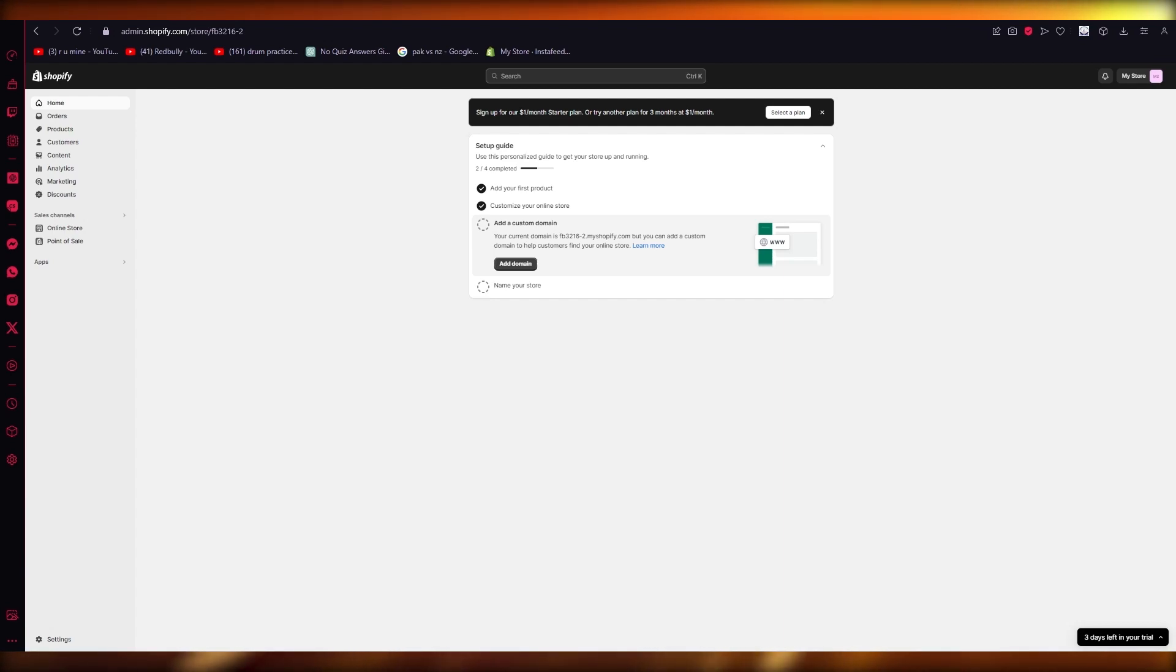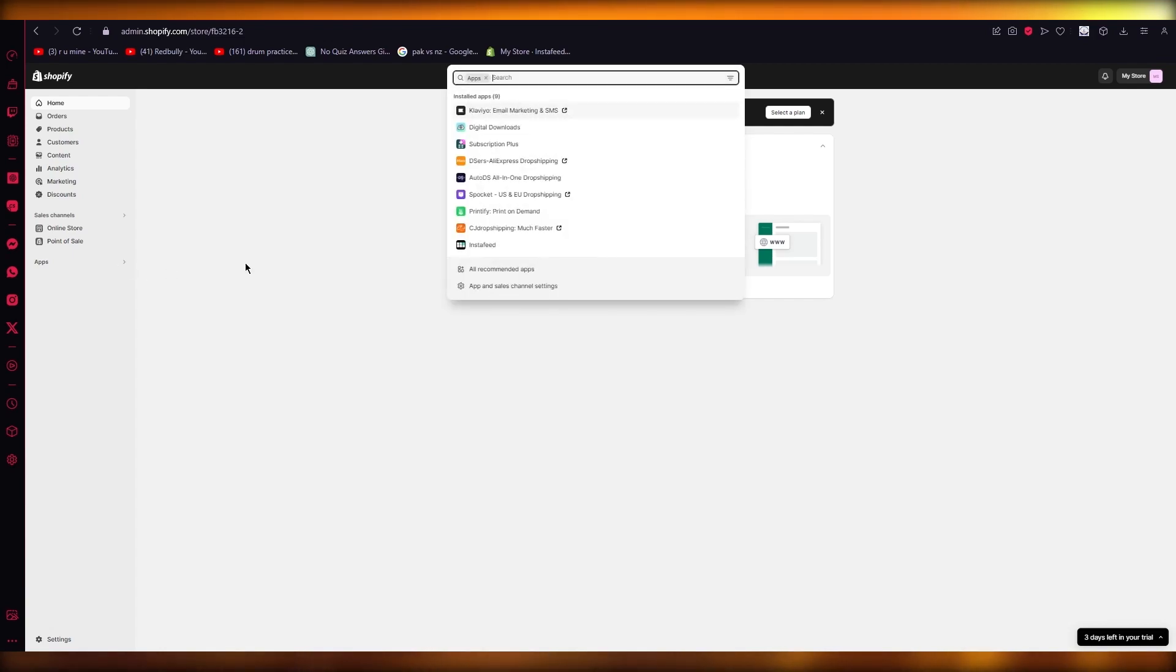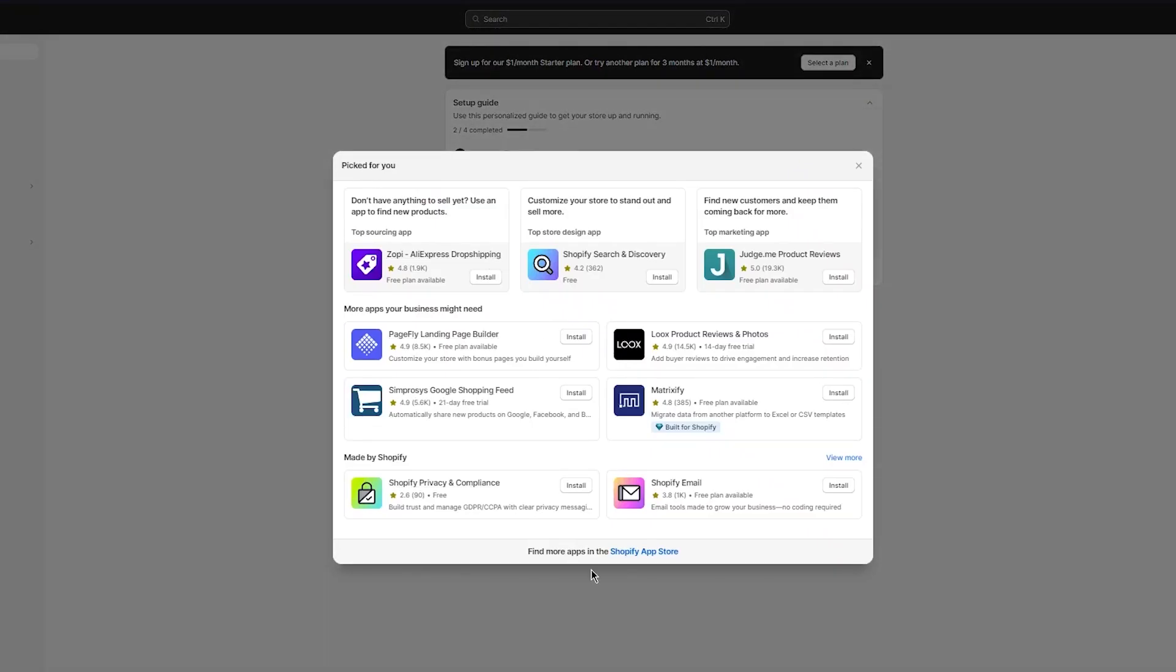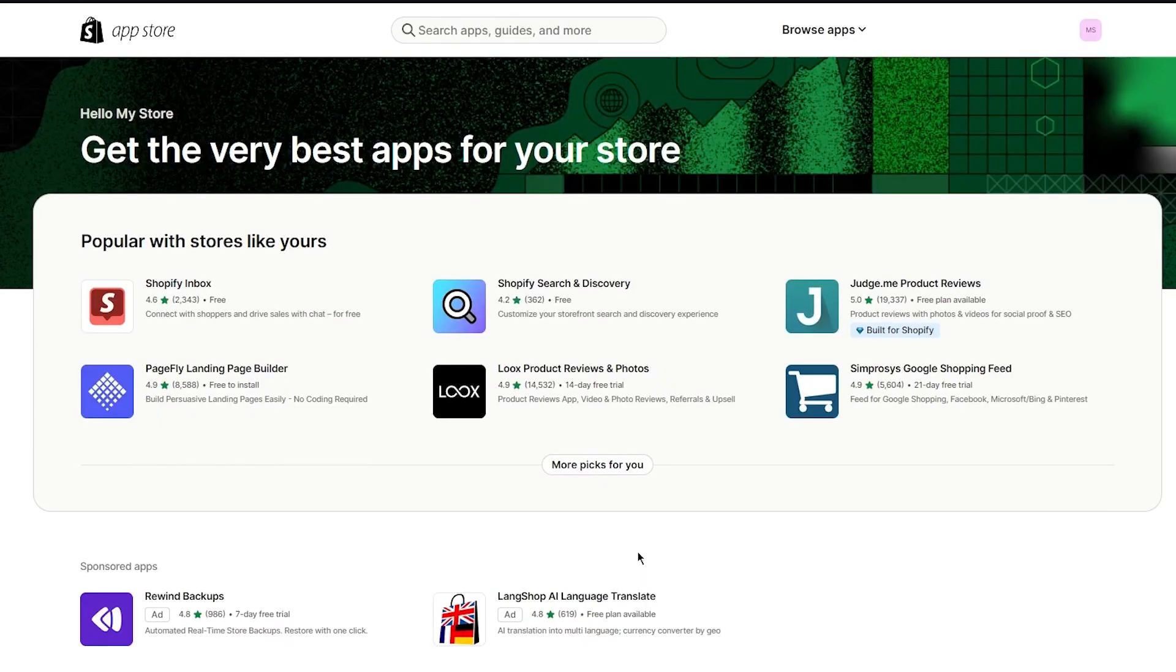So without further ado, let's get straight into the video. Now to start things off, to actually add Klarna, what you're going to do is you're going to go into your apps, you're going to go into all recommended apps and go over to your Shopify app store.